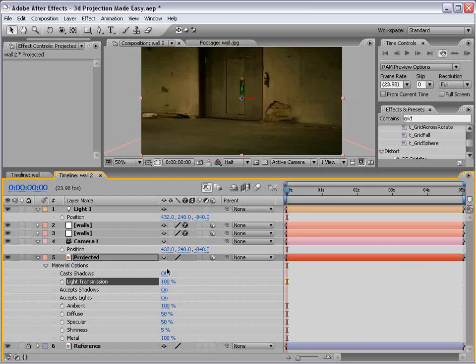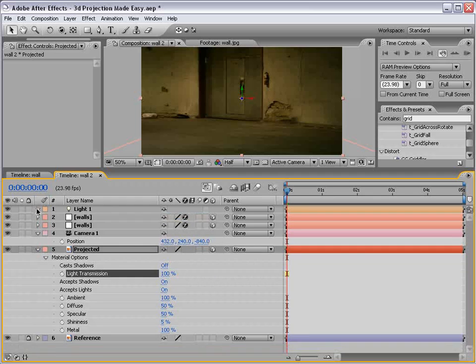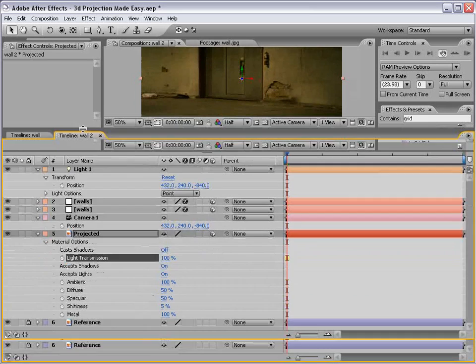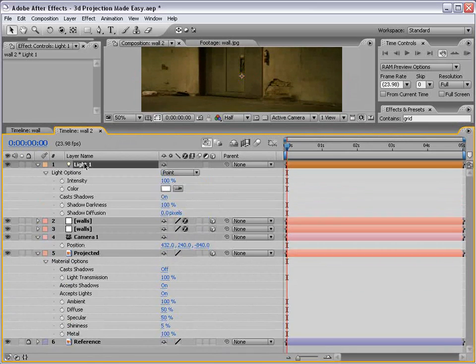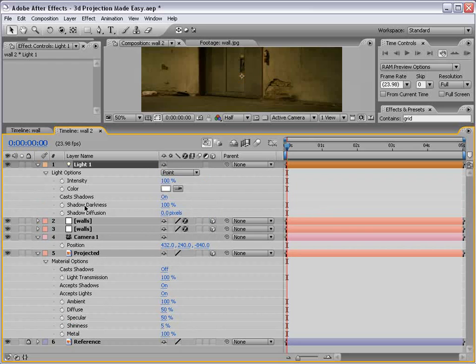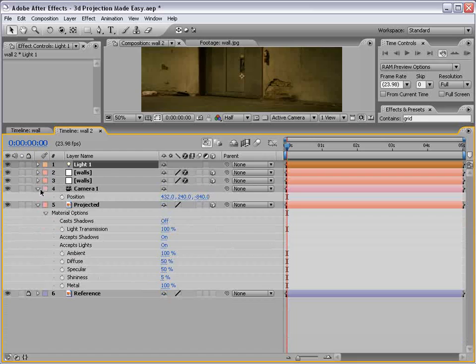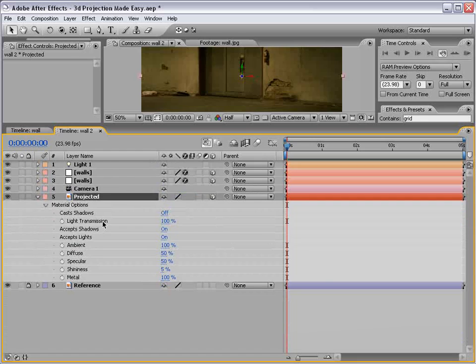Now, light transmission is based on the shadow function. So if we go up to the light options, you can hit AA quickly. We see all of our options for the layer in 3D space. And we want the cast shadows to be on and we want the color to be white.